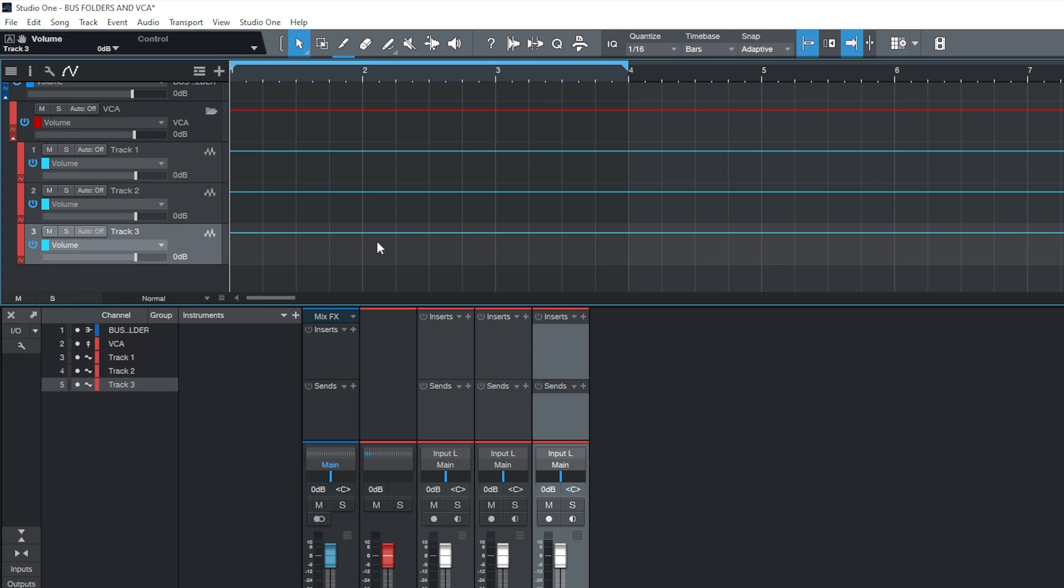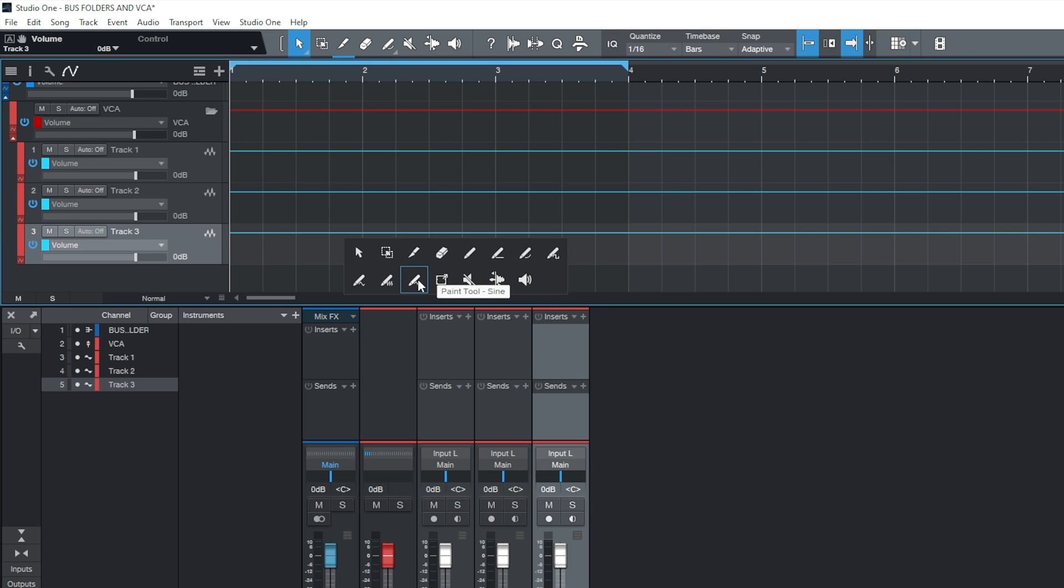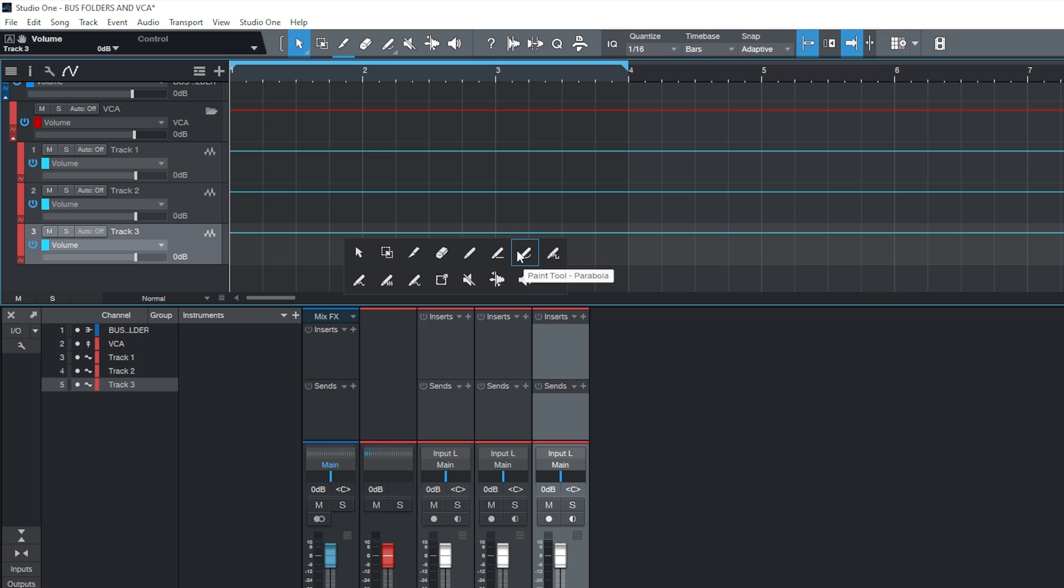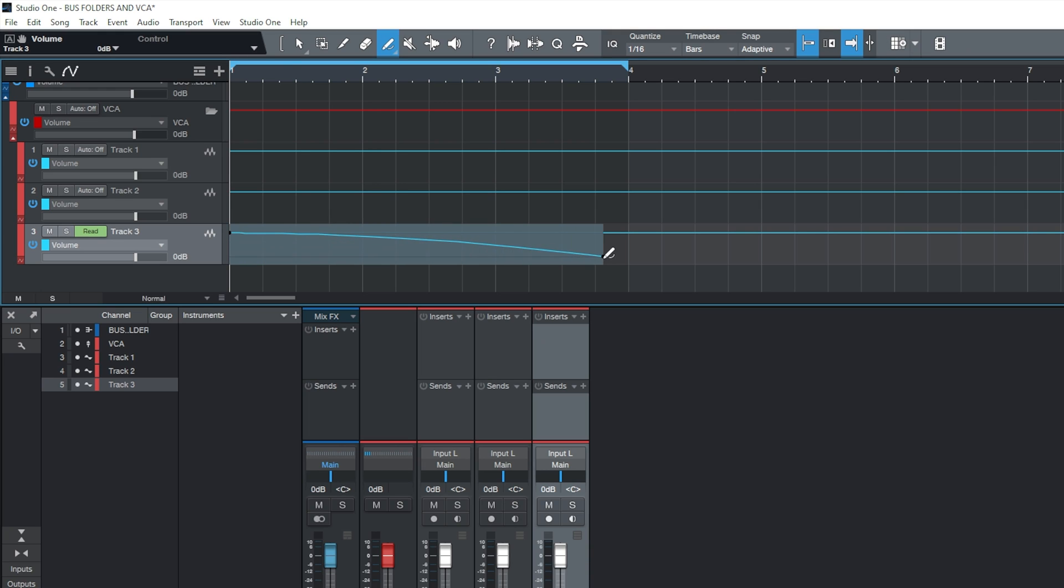Additionally, you can also use some of the extra tools within Studio One. If you have a third mouse button, which I do, I'm going to click that now, and bring up an additional menu. I have a number of options, such as a Paint Sine, Paint Sawtooth, Paint Triangle, Square, Parabola, and Line. Let's say I wanted to use the parabola, so this is a curve. I'll select a point where my automation should start, and I can draw a nice smooth curve down.